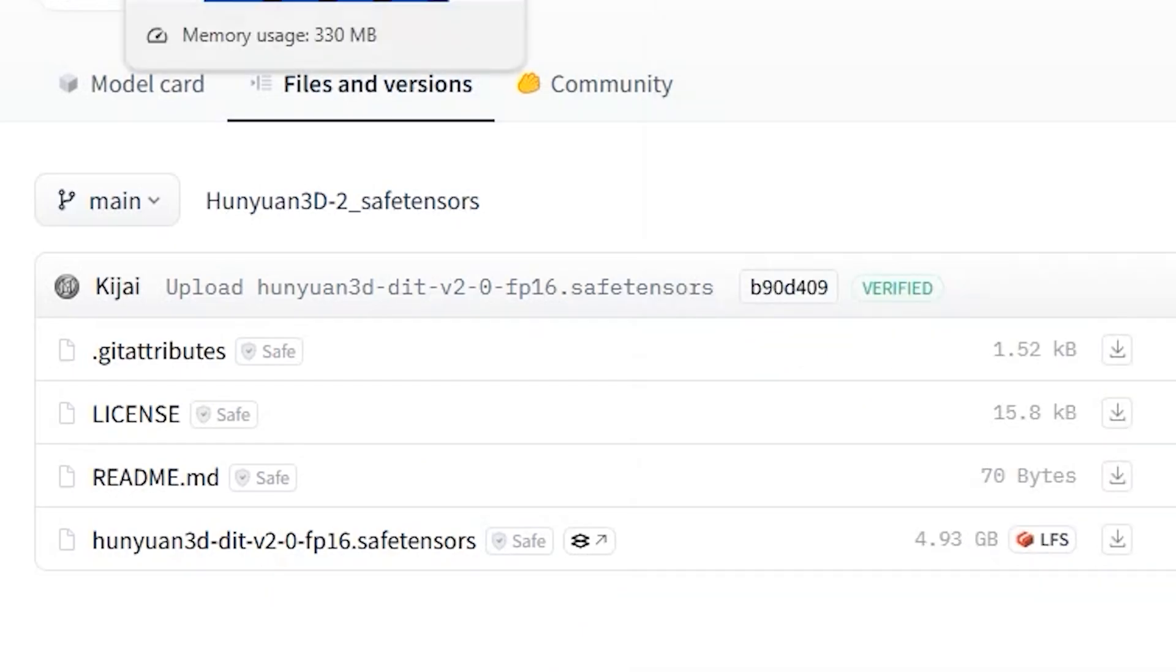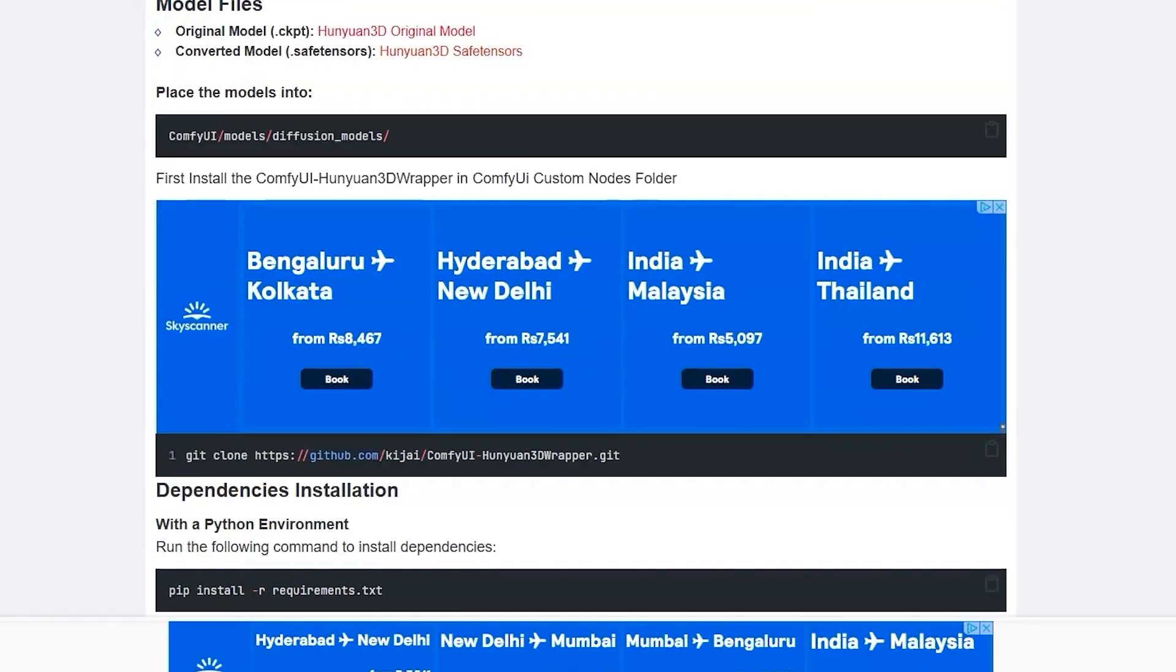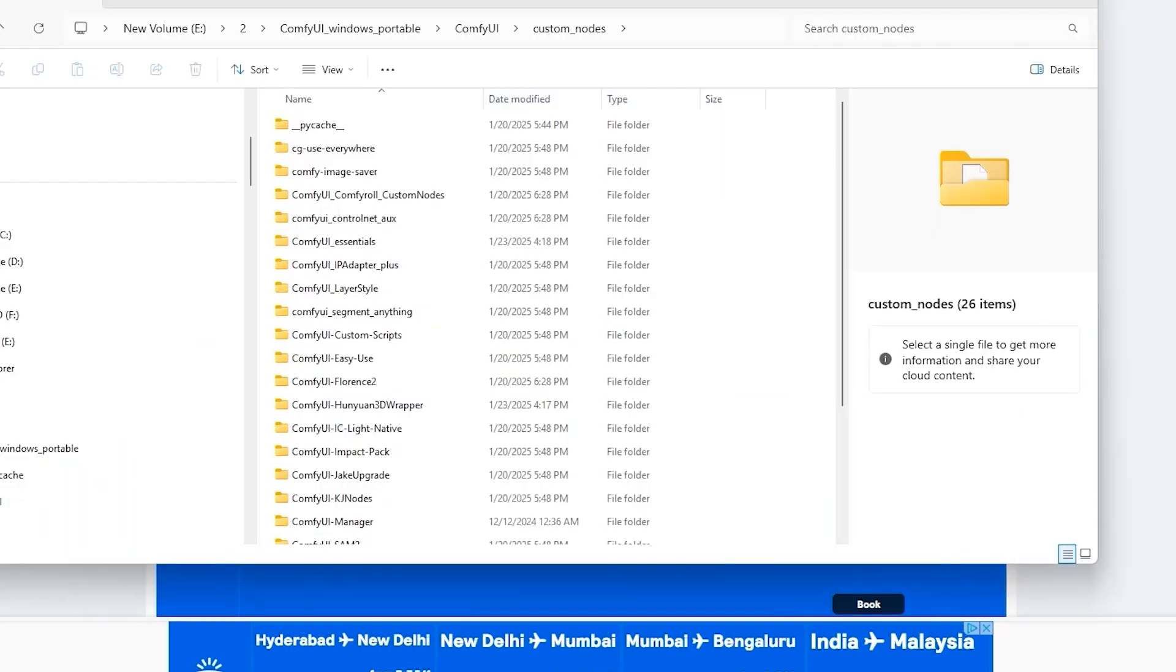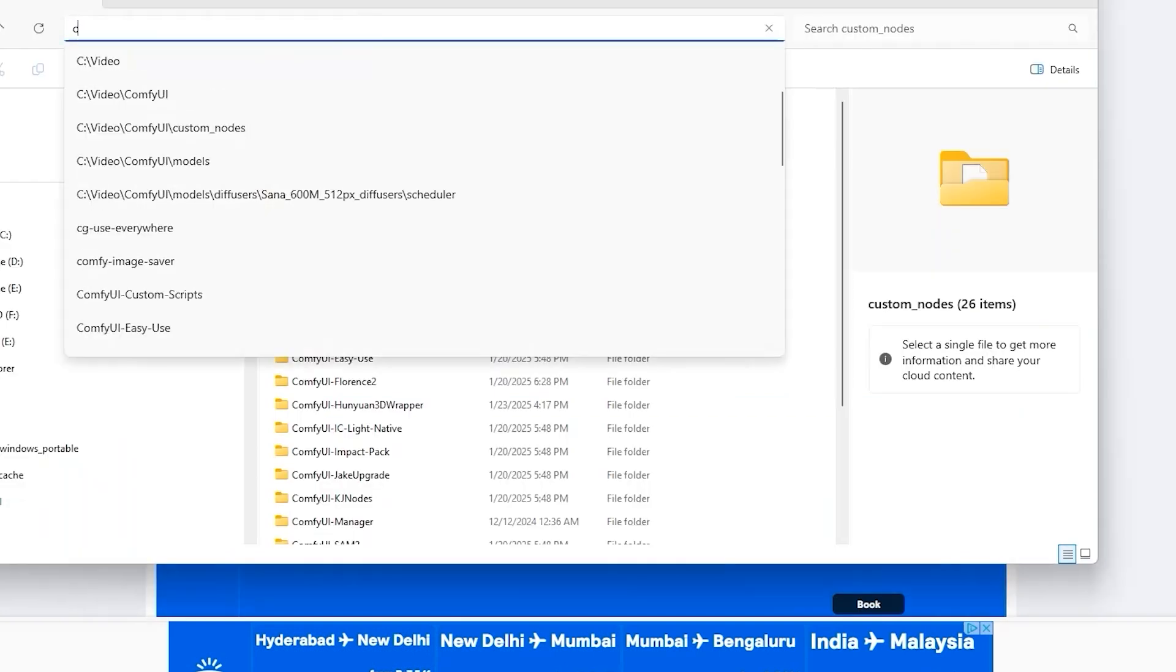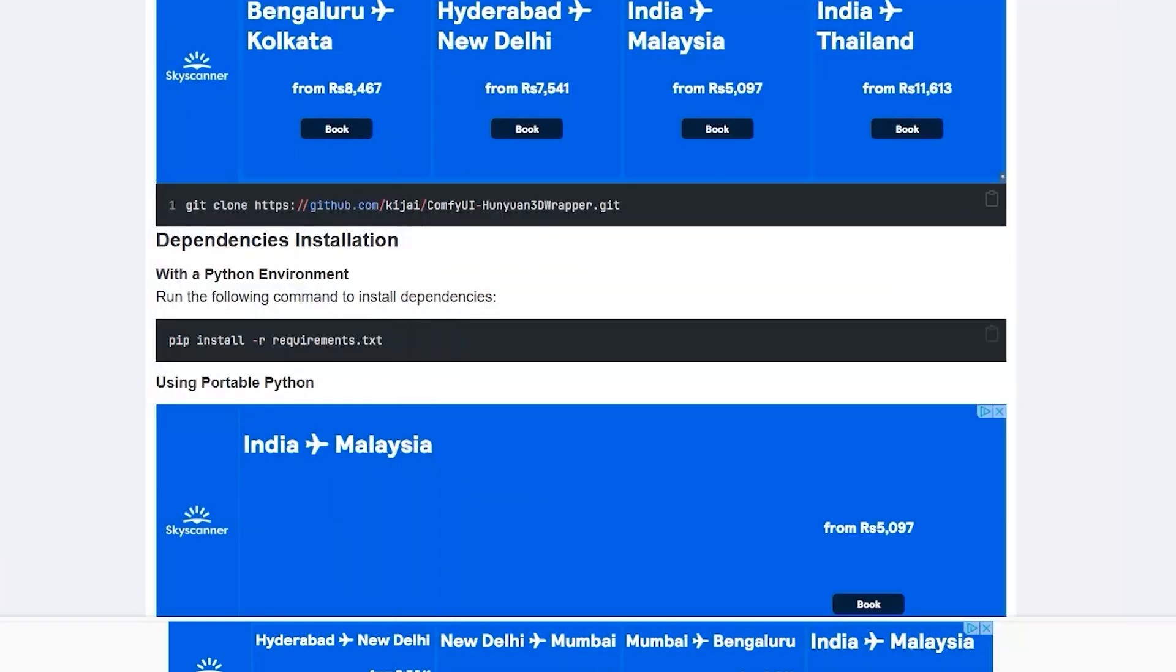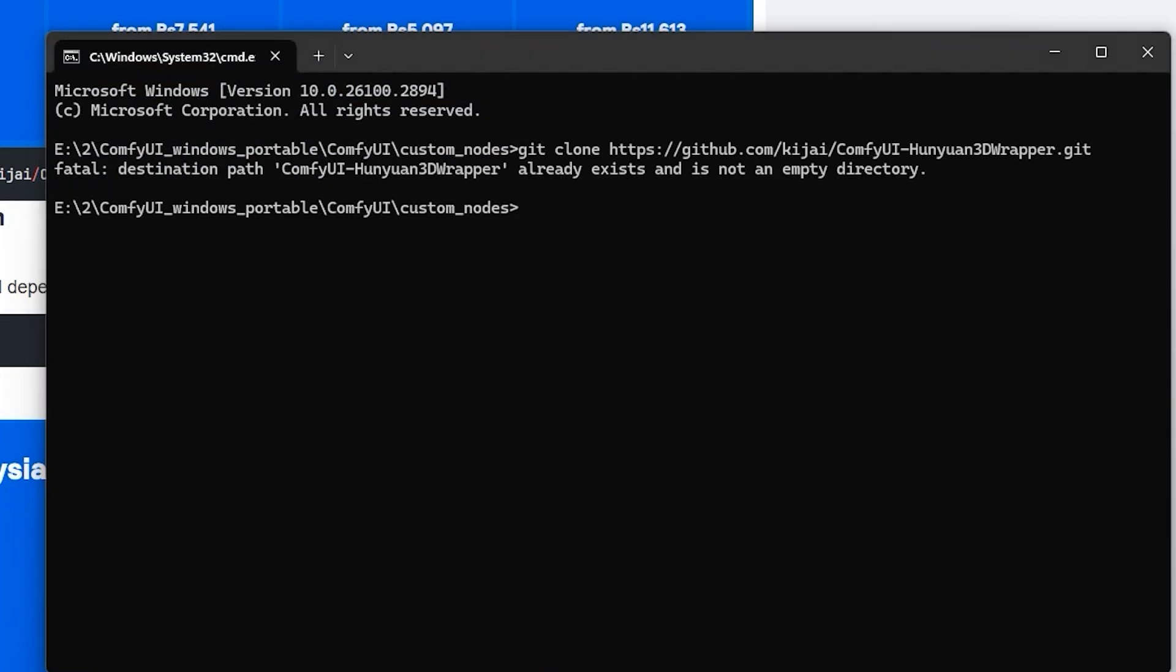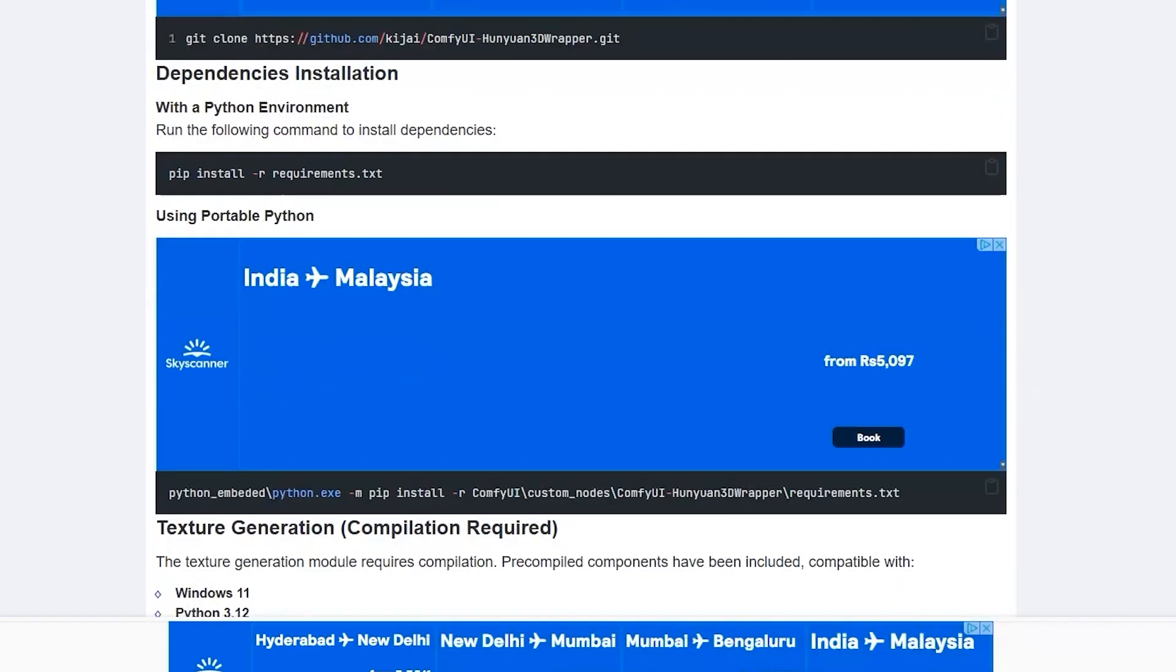You can download from this Dropbox and save it in your Models Diffusion Model folder in ComfyUI. Next, now you need to install ComfyUI Hunian 3D Wrapper Node. To do this, you have to go to custom node folder of your ComfyUI and type CMD at the top of the bar.